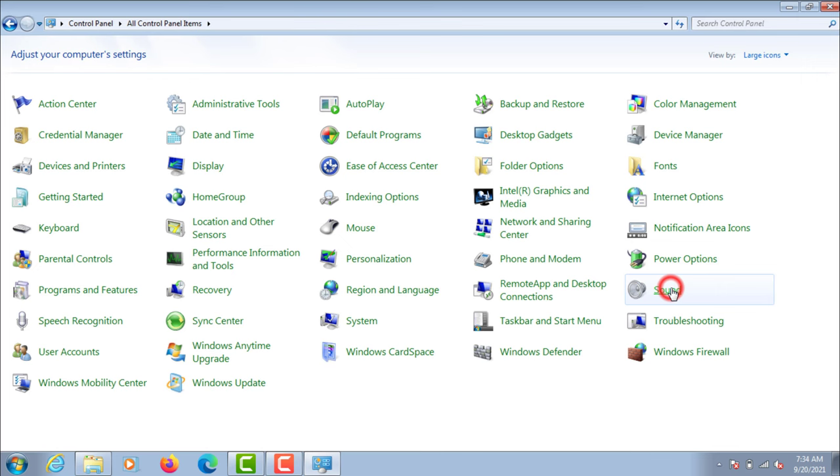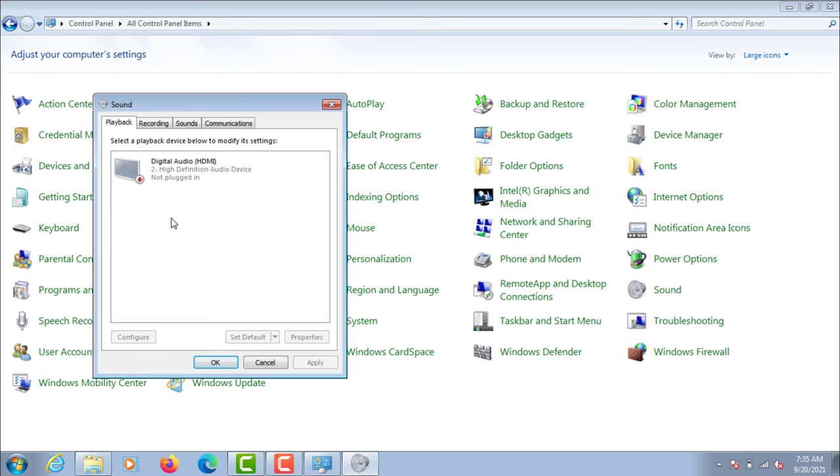Then click on the sound. Now right click on the mouse, then click on show disable device.